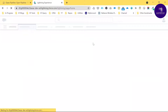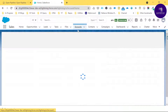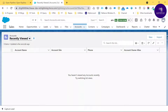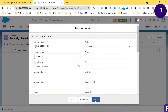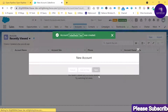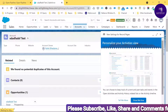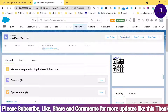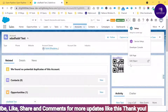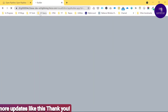Now, if you want to use this Tableau dashboard in your Salesforce org, open any account record. Suppose I want to open any record from Accounts — you can use dummy data and save it. To add the Tableau dashboard to this record page, click the gear icon and select 'Edit Page' to open the Lightning App Builder.